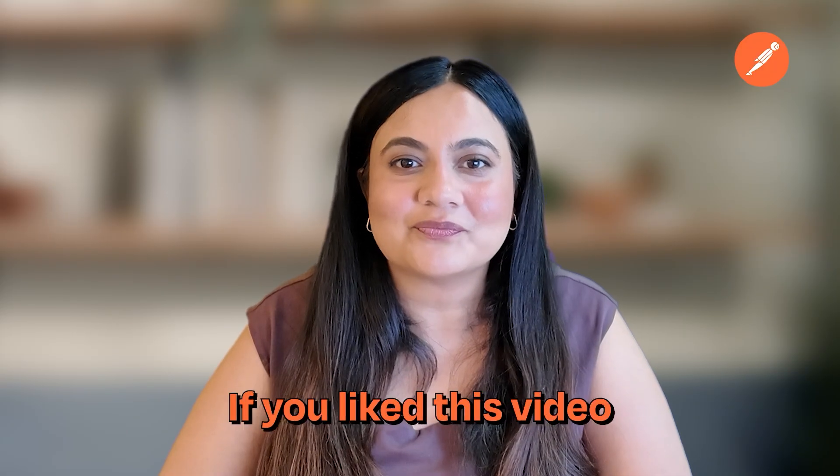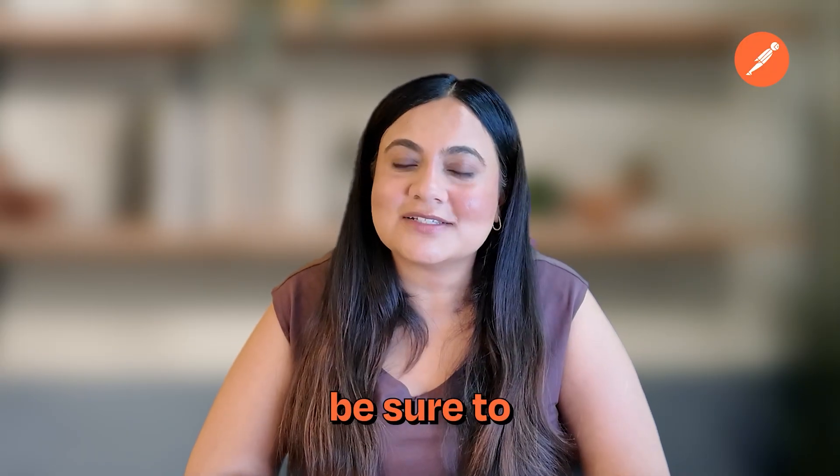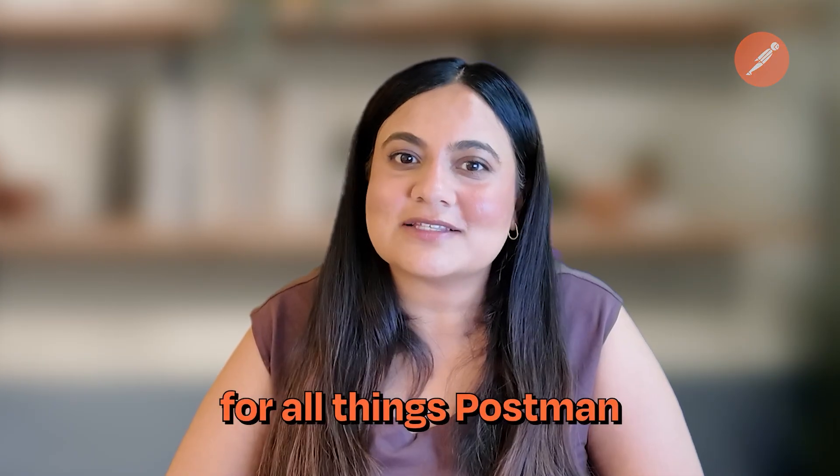Happy building. If you like this video, be sure to like and subscribe for all things Postman.